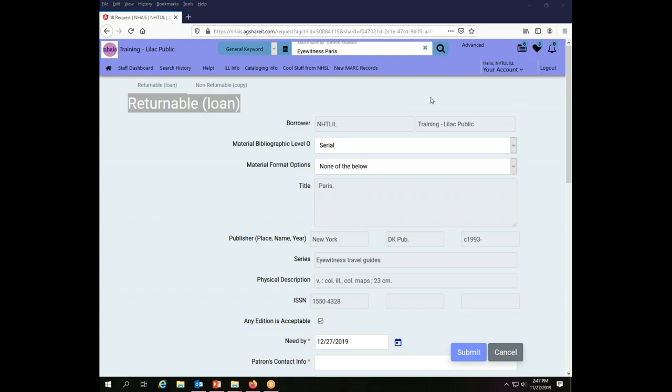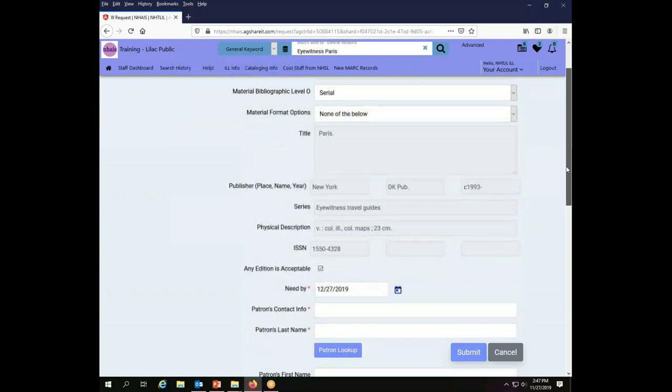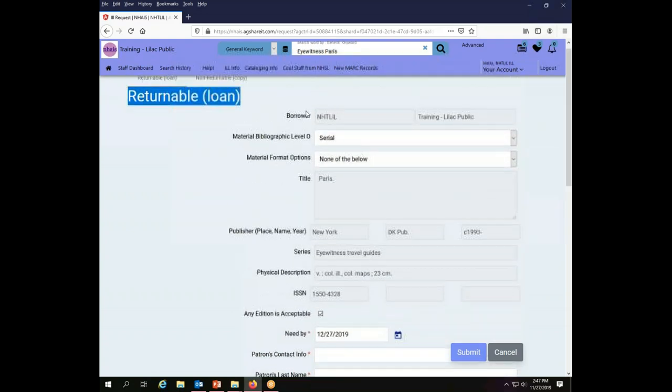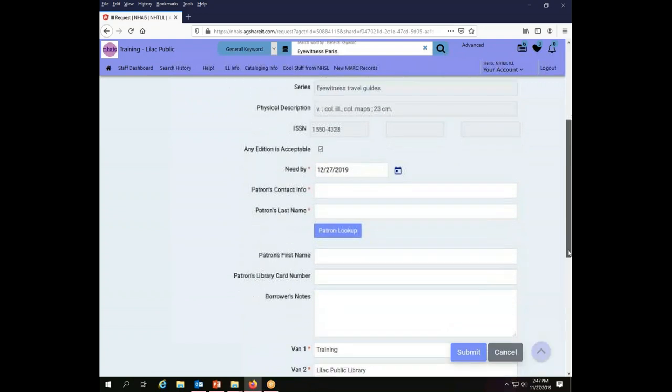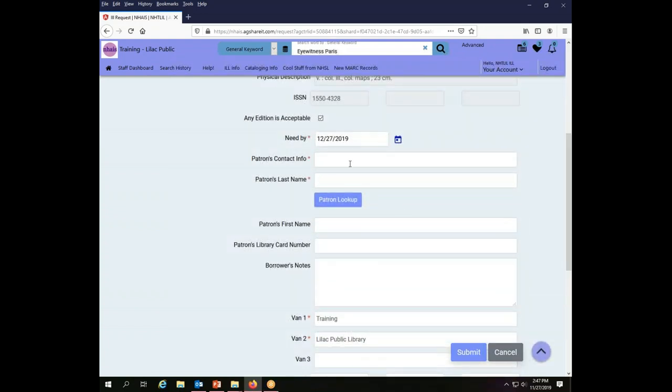So now I need to complete the information to place my request. The basic information about the record itself is all built in. I don't need to do anything with that. Under the Patron's Contact Info,